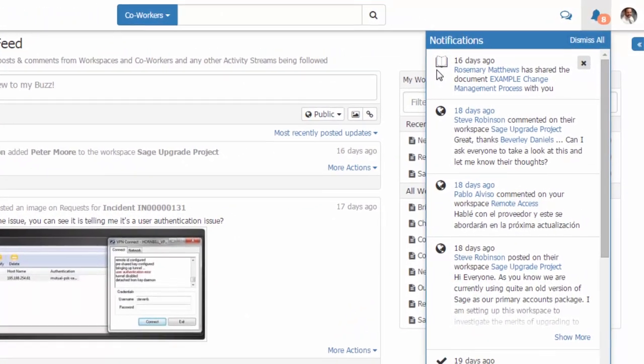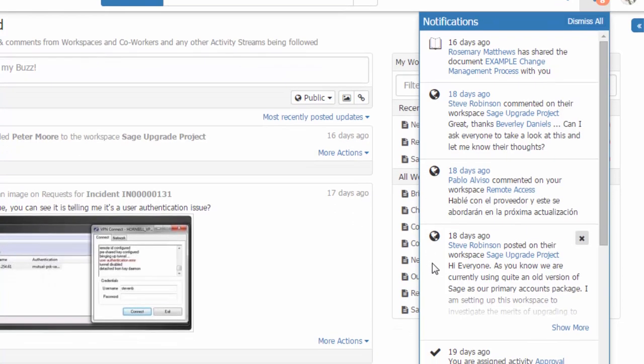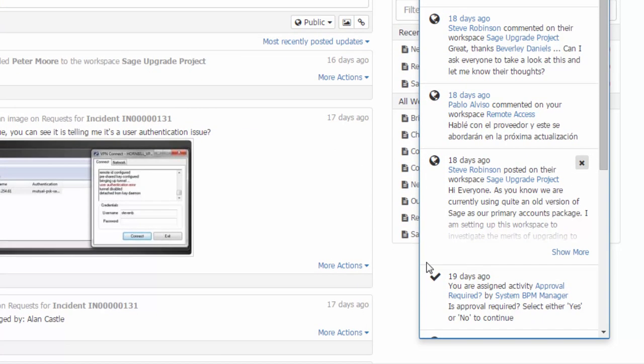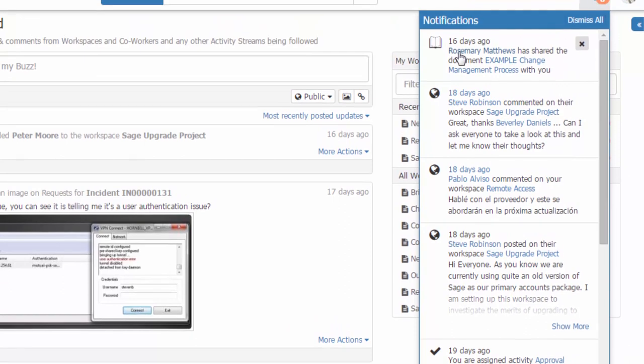These may be anything from a notification from Document Manager for a document that's been shared with me or that's been updated, to posts or comments that have been added to workspaces that I'm following or a member of. And we also see here an approval that's required, so that's an acceptance that I have to do.